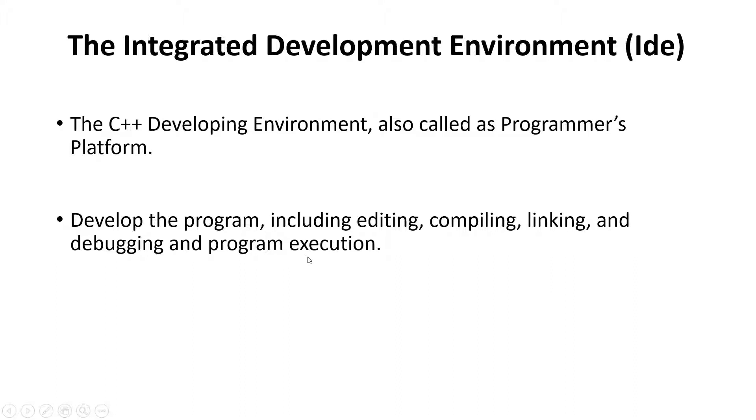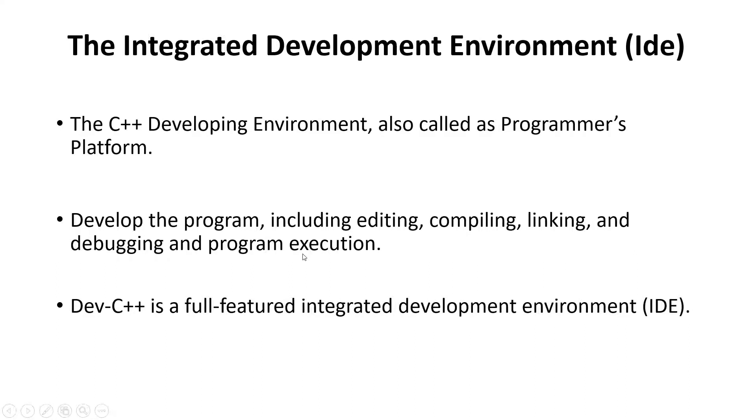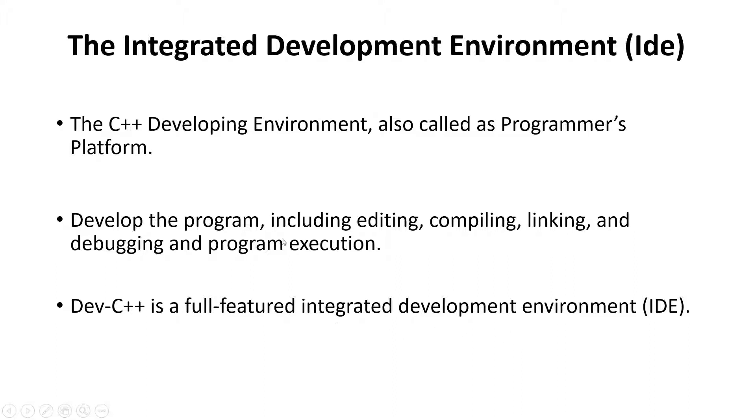Dev C++ is a full-featured integrated development environment. We will use Dev C++ IDE and compiler. This is a full-featured integrated IDE, so we'll use this one.